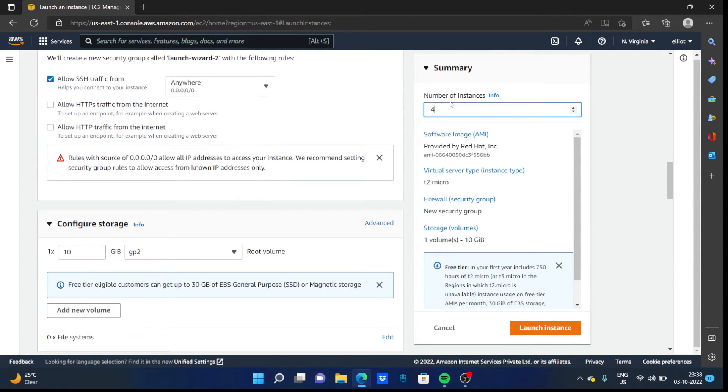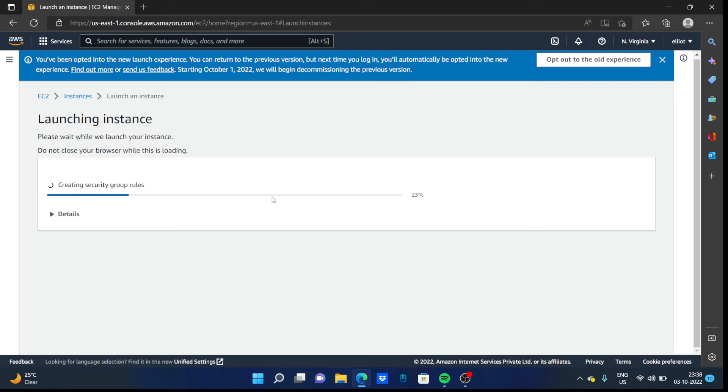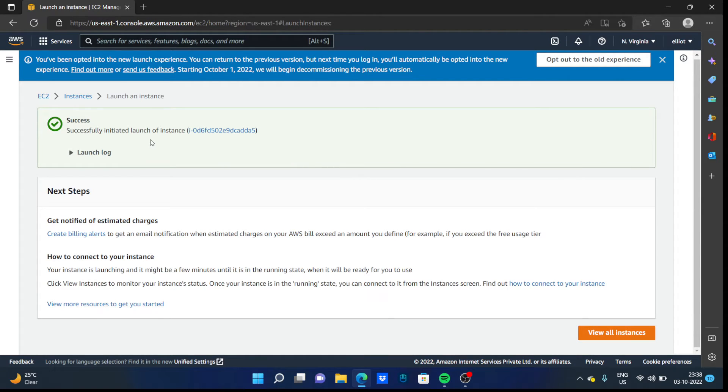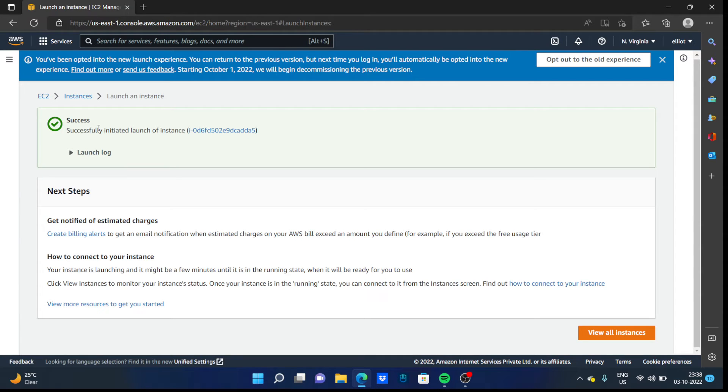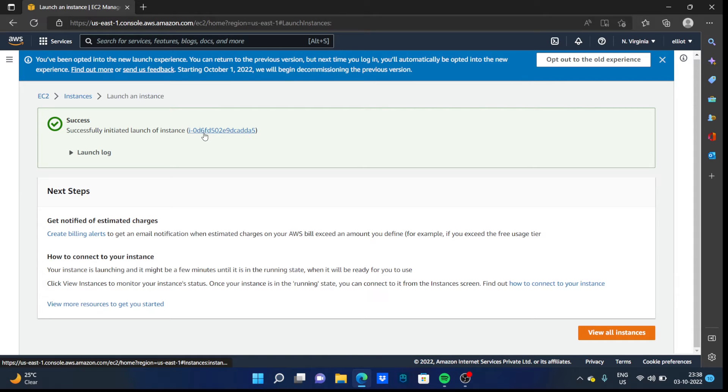Create one and click on the launch instance button. It will launch our instance. As you can see, it shows successfully initiated launch of instance. Click on the instance ID here.